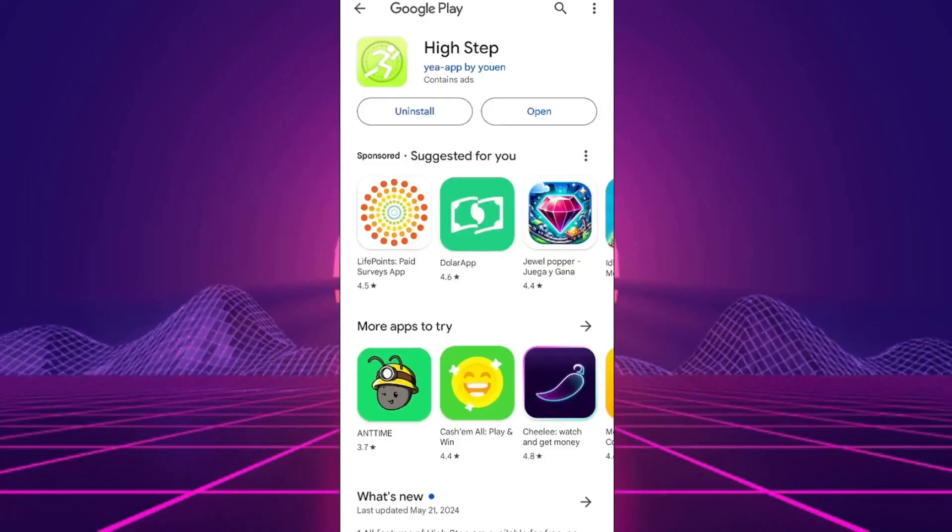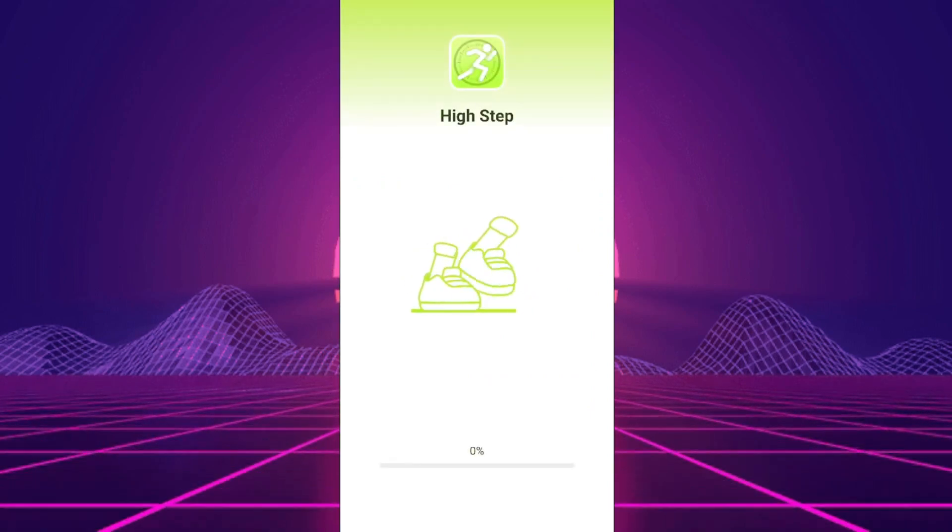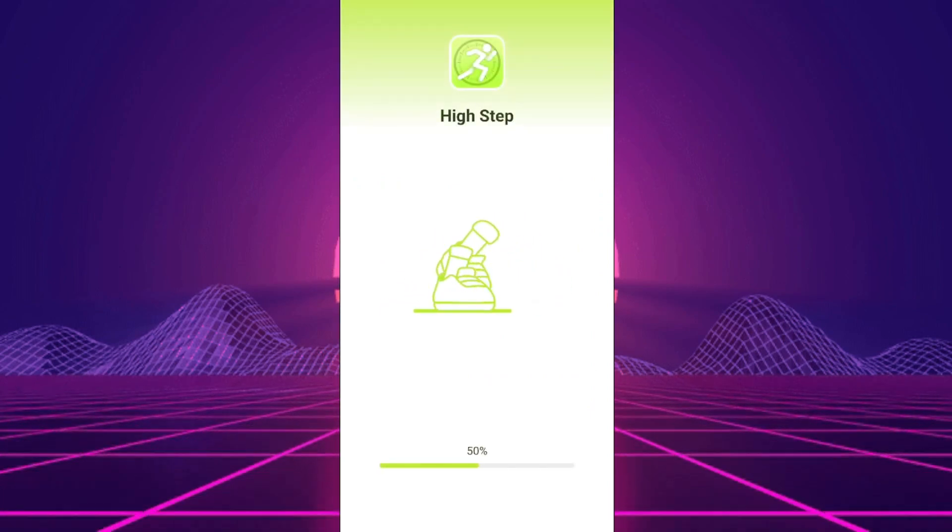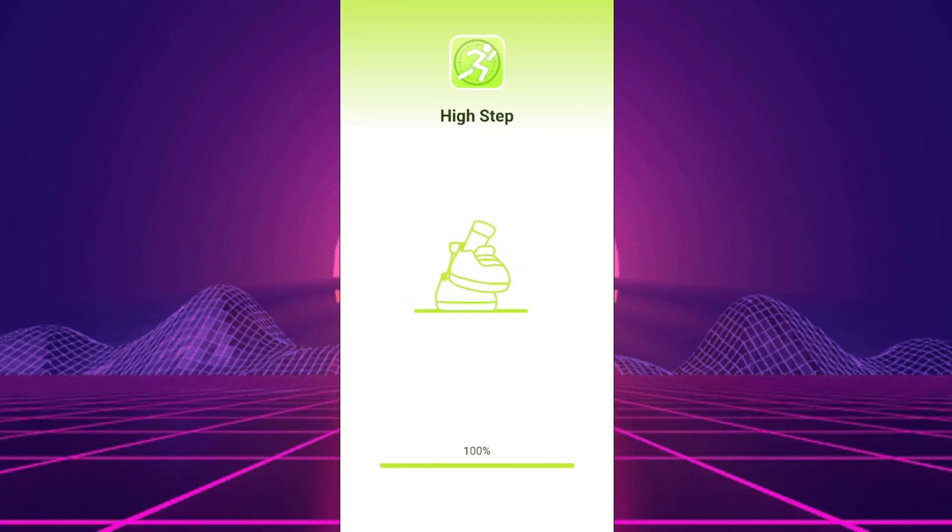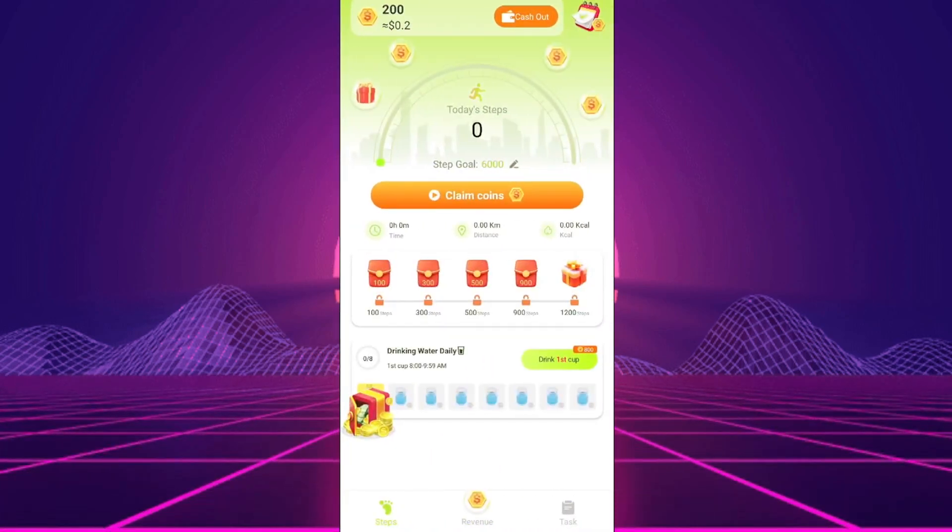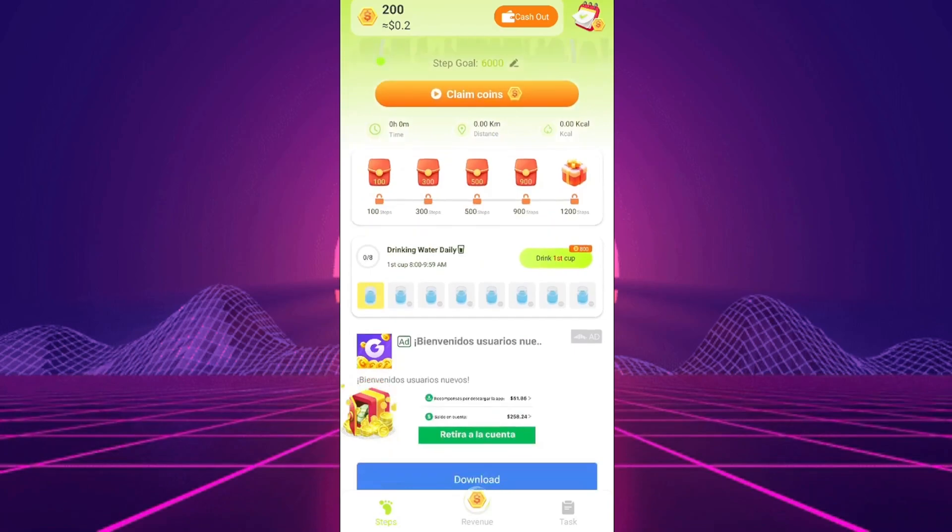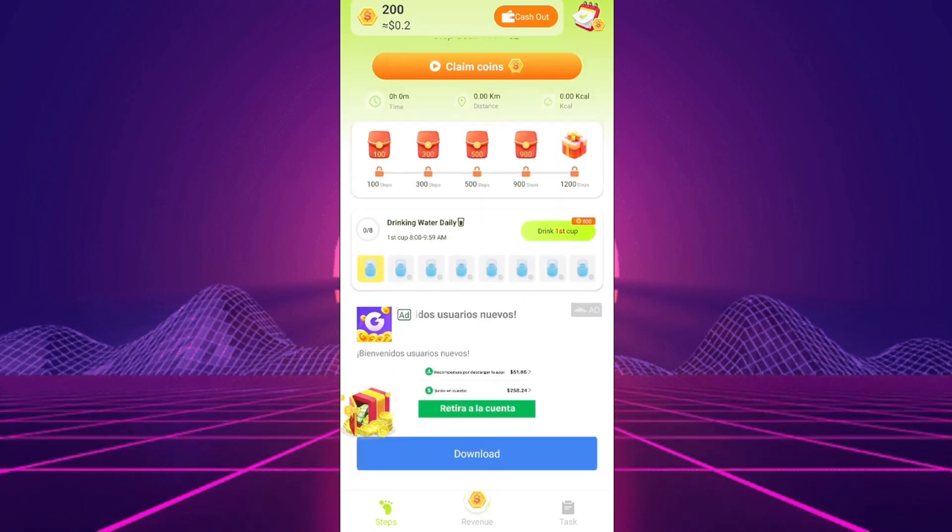The app we'll be putting to the test today is HighStep. Hey everyone! If you're wondering if it is possible to earn money on PayPal with HighStep after seeing it in an ad, you're in the right place. Make sure to watch until the end to get all the information and see if it's worth it.